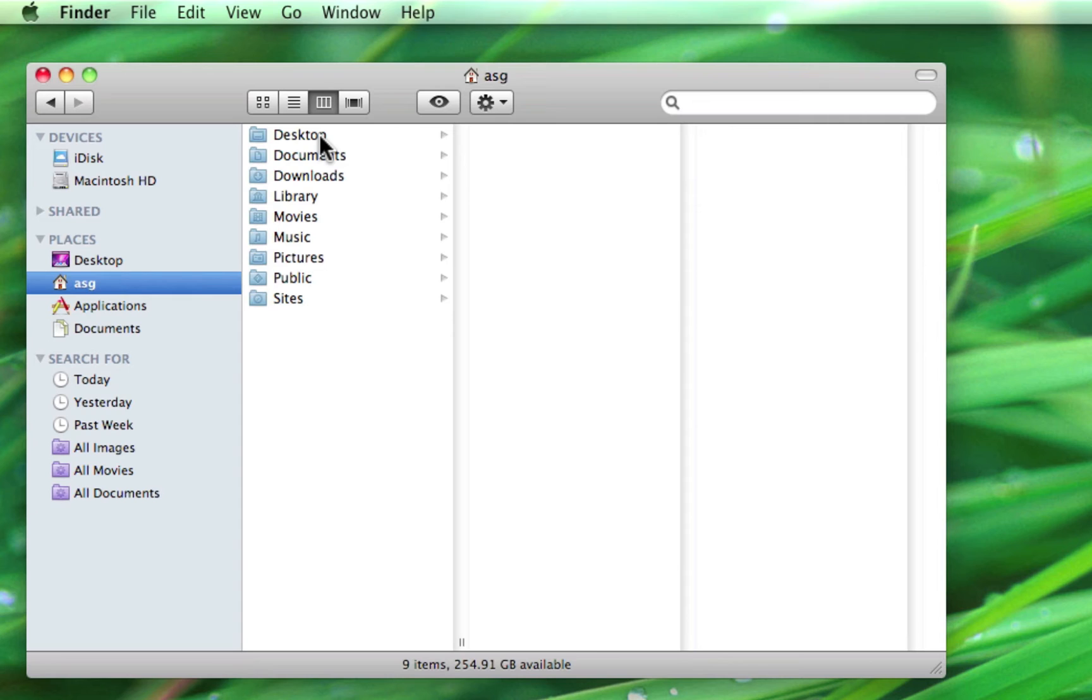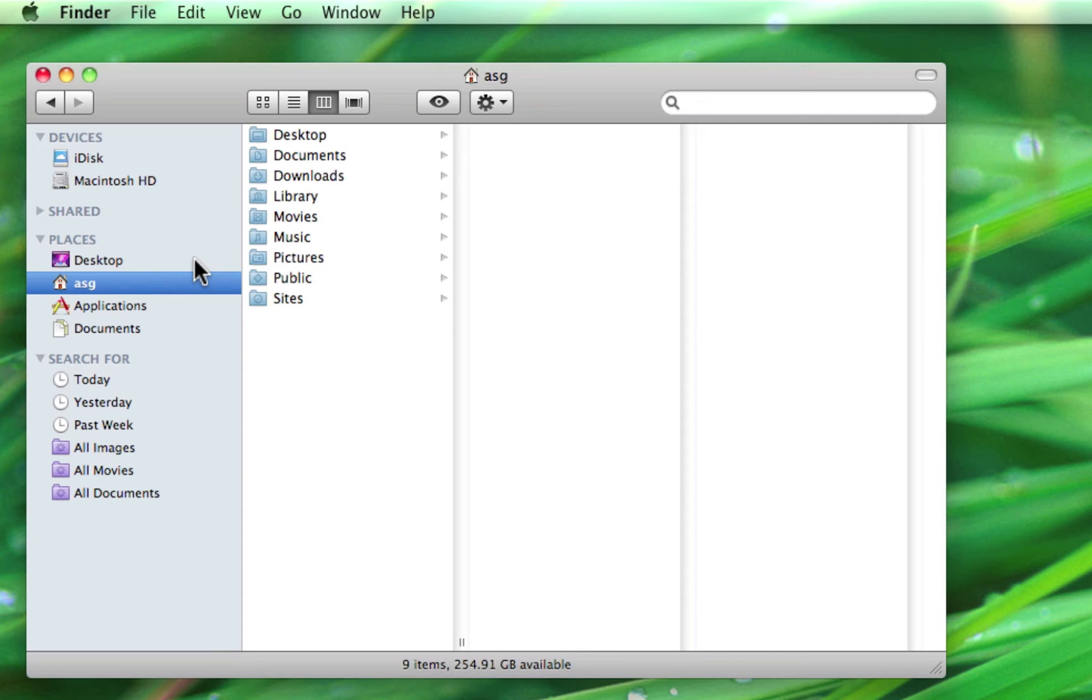Another big advantage of having shortcuts in the places section is that the folders in this section have distinct colors and shapes that can help you see and find them faster. Adding more shortcuts for frequently used folders is as simple as dragging them from your home folder to the places section of the finder.